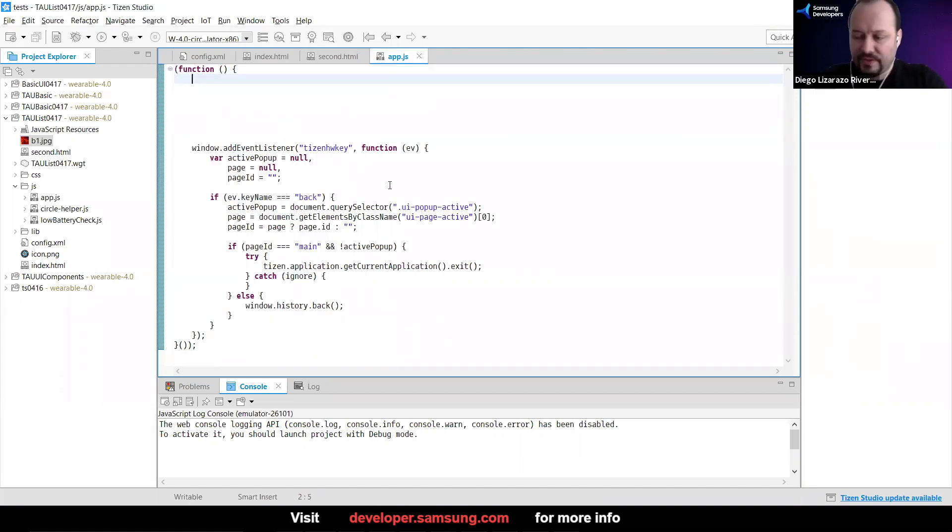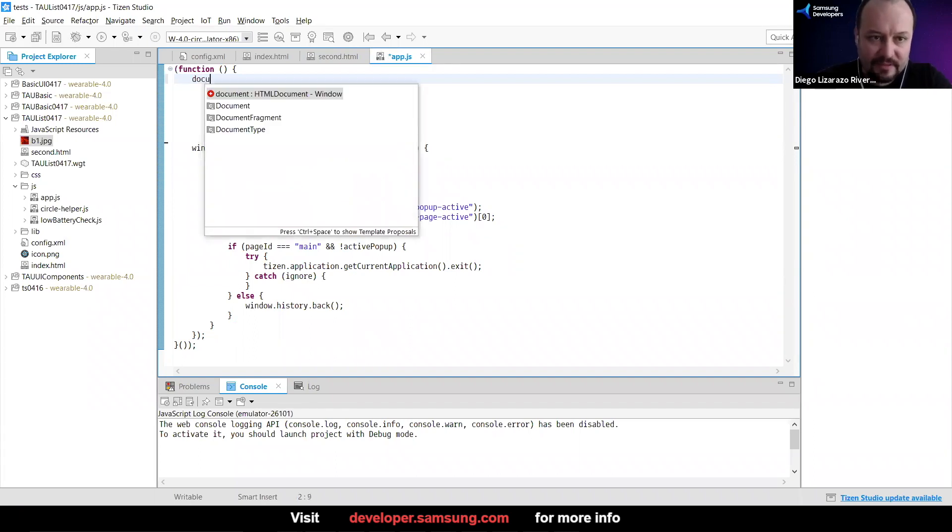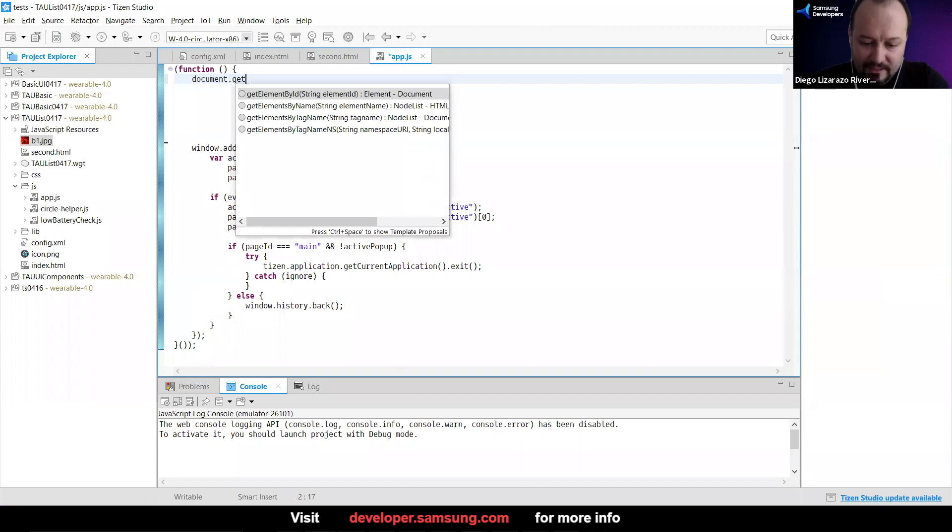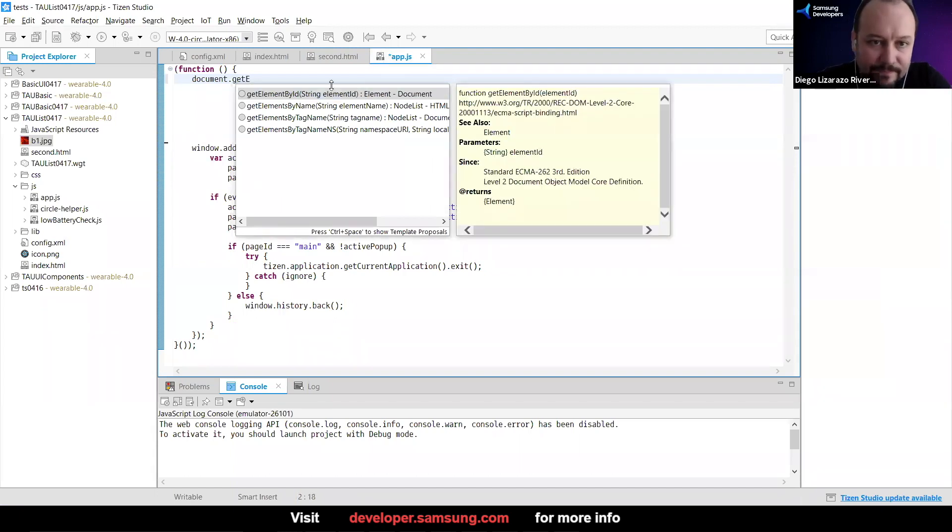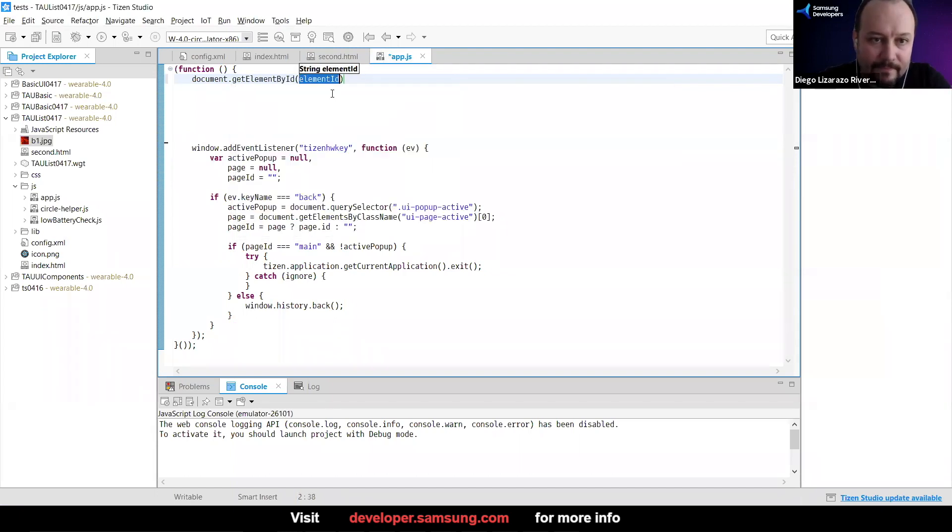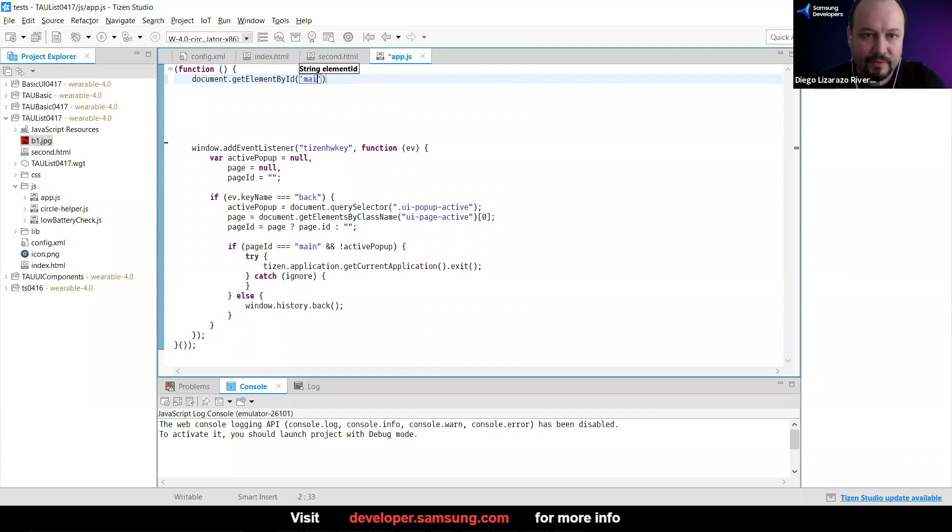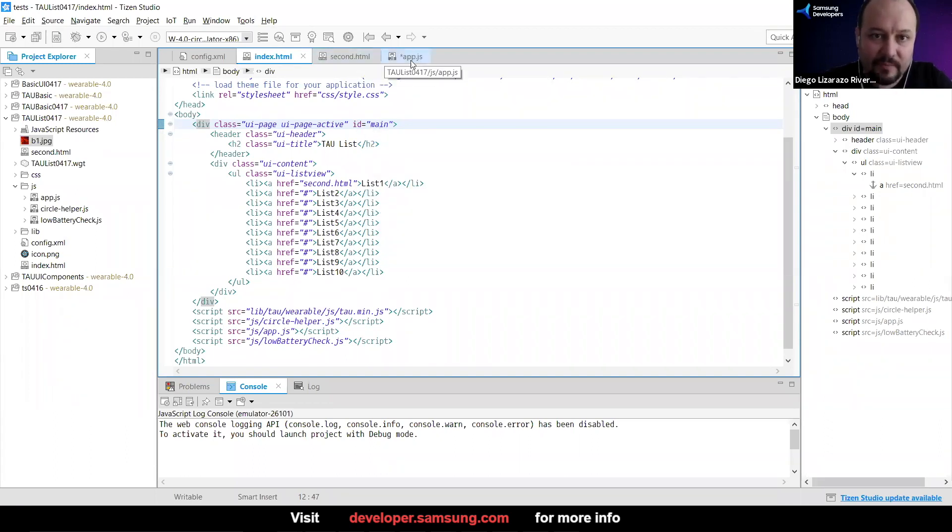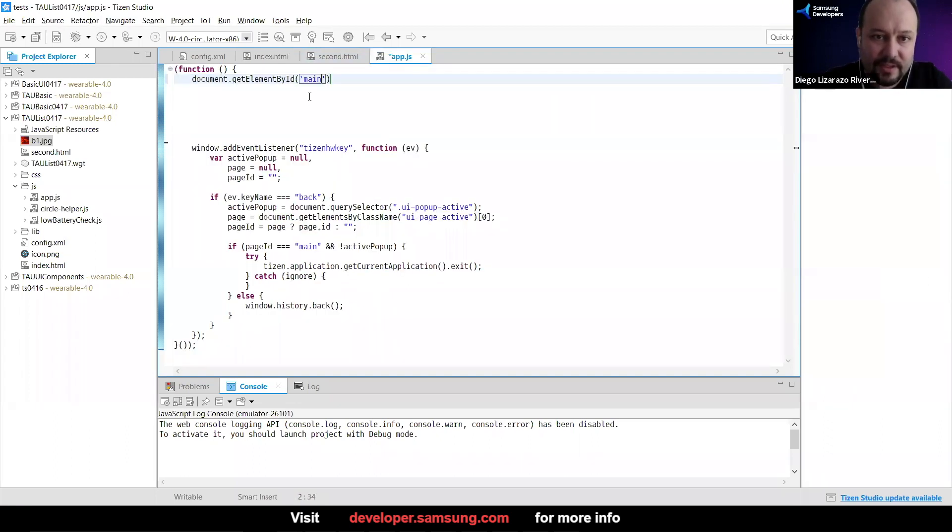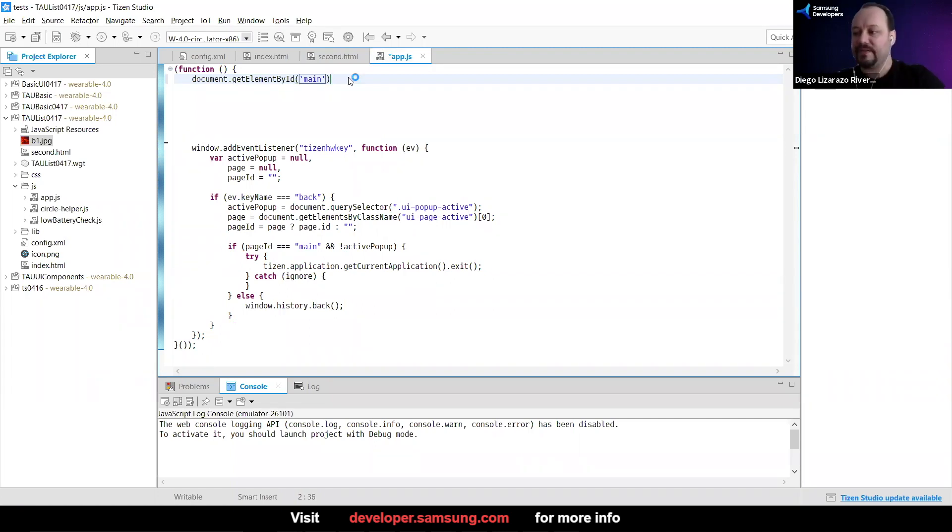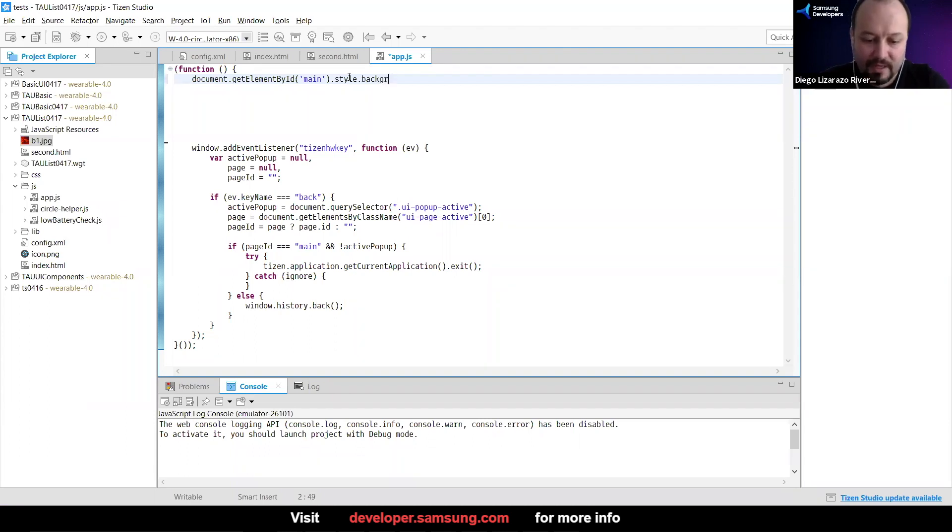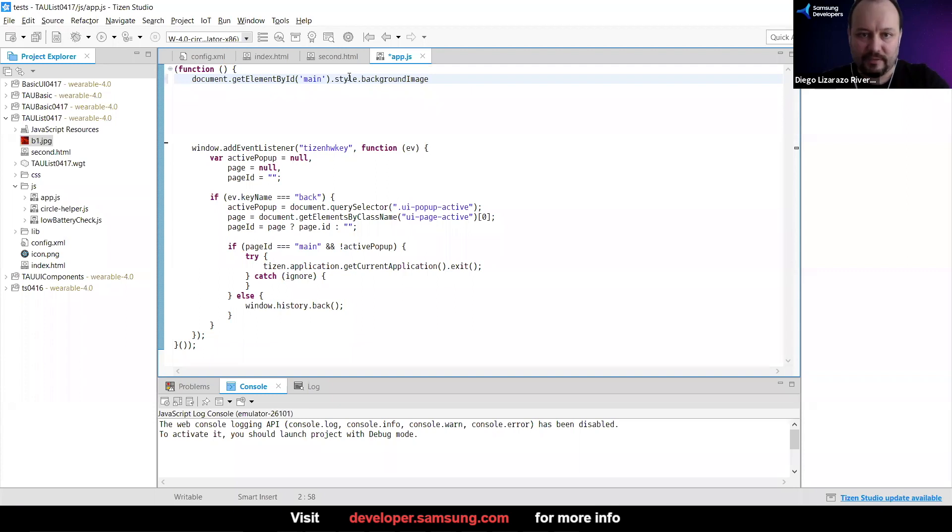What I'm going to do here is I'm going to get that element. So document.getElementById. And here I'm going to say that this one needs to be named main. That is the same one that we had here. So then I know that I'm taking the outermost div. Then when I already got that element, I can say I'm going to modify its style. And then I can say that I'm going to modify the background. Background image. Did I type it correctly? Yes.